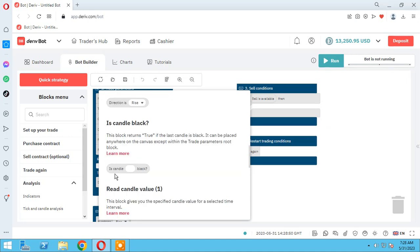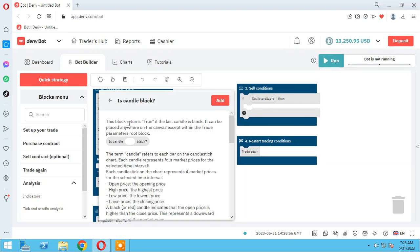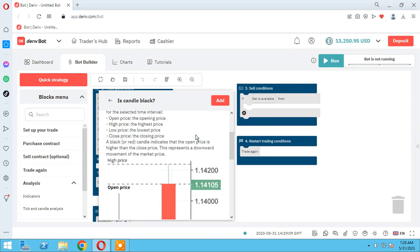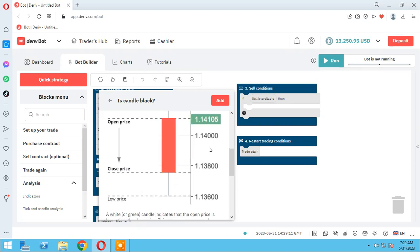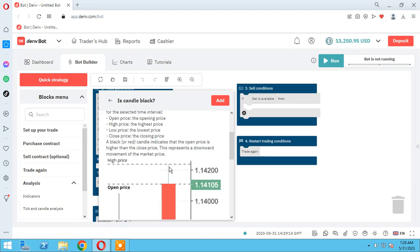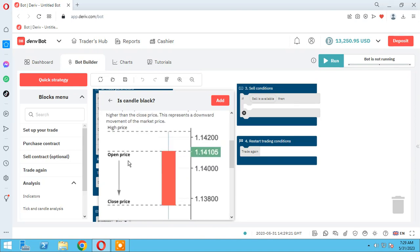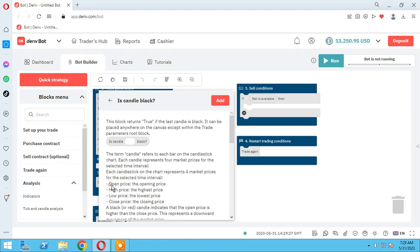Each candle has a 'is black' block. This block returns true if the last candle is black. What is a black candle? We have red candles and green candles. A black candle means a red candle — the candle whose open price is higher than the close price. Each candle has four parameters: open price, high price, low price, and close price.